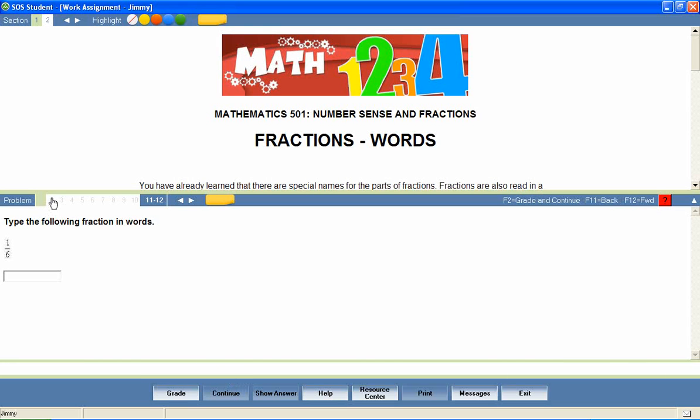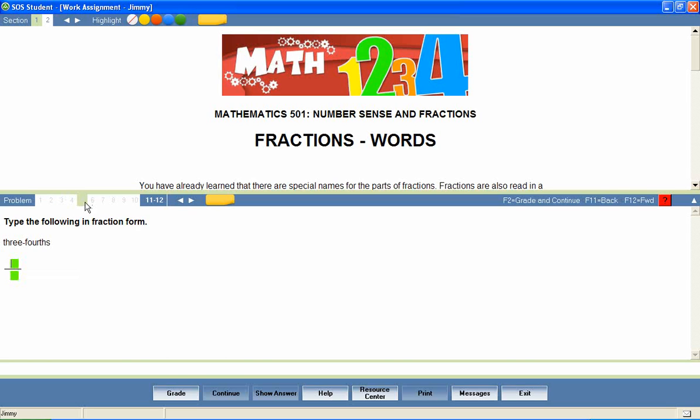Questions are presented in a variety of formats, including matching, fill in the blank, true and false, sequencing, multiple choice, click and place, essay questions, and many more.